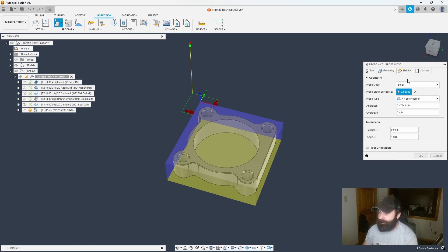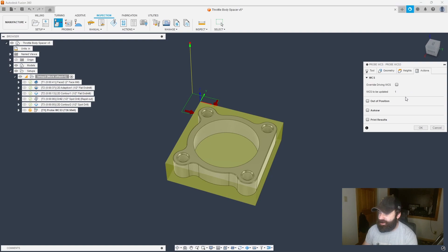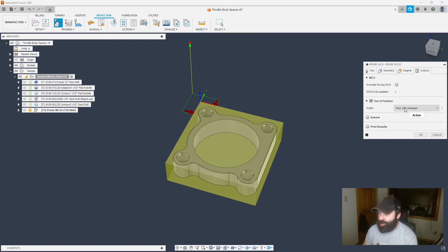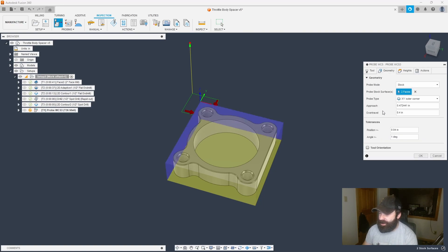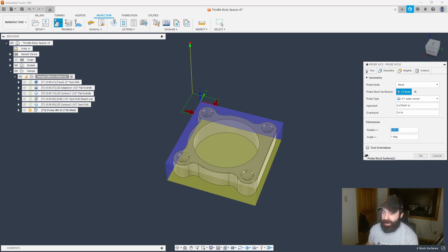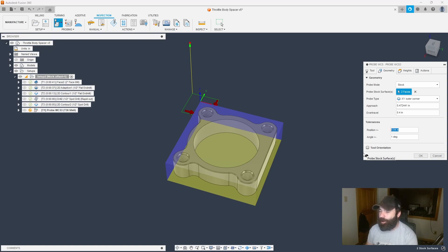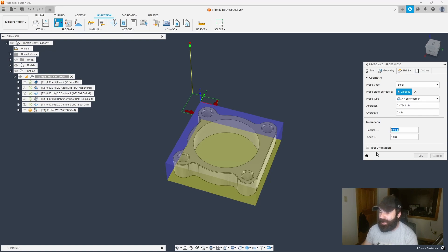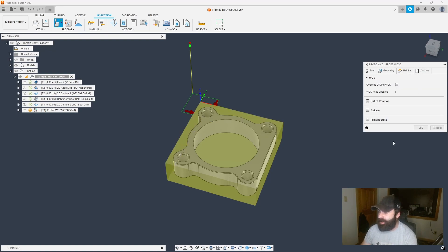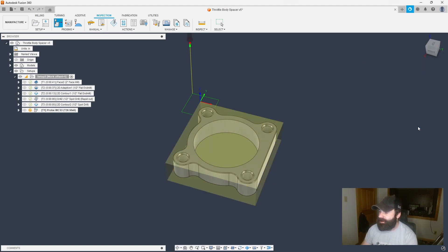So now that we've picked our corner, I'm going to go ahead and jump over to the Actions tab. And we're going to say in the event we're out of position, we could turn on a stop with message. Again, that out-of-position is controlled in the Geometry tab. So if it's out of position by more than 40 thou, it'll actually stop and shut down the machine. In my case, if I had to worry about, so to say, on a flip of a part and picking up a bore, much more important to have this. But in my first operation, not so much. So I'm going to go ahead and turn that off. I just wanted to show you all where that's at.